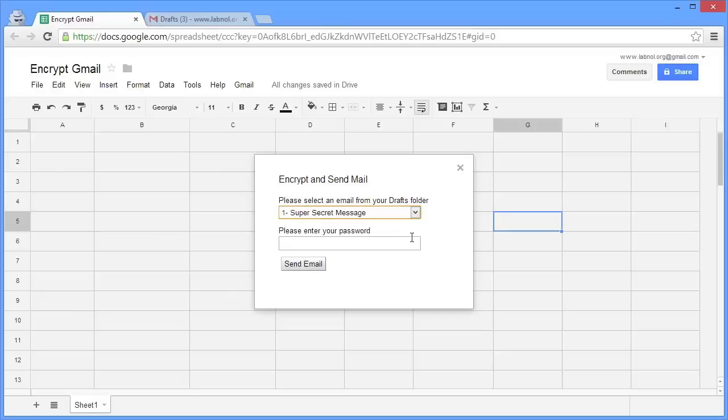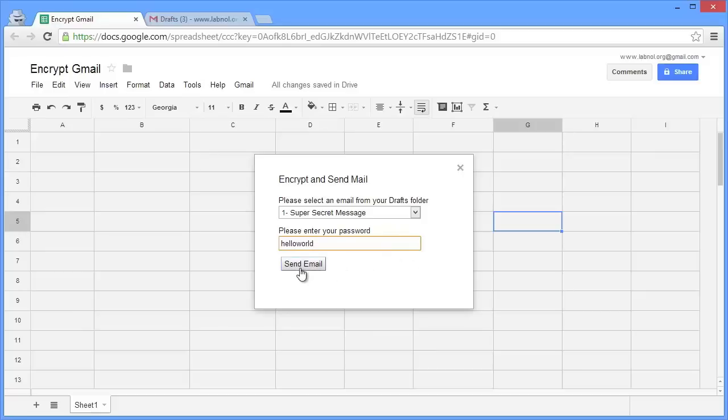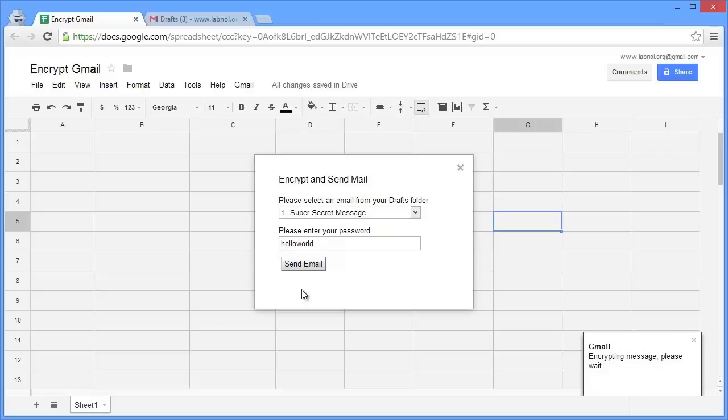We'll also enter a password. The more complex this password is, the better. Then we'll hit the Send button. When you hit Send, the sheet will internally grab the body of your Gmail draft and then encrypt it using AES, and then send it via your Gmail account.